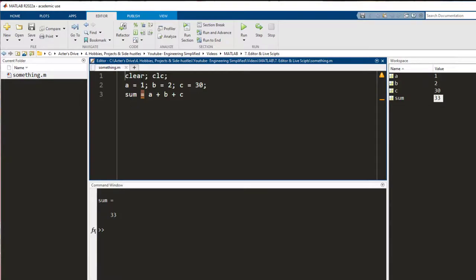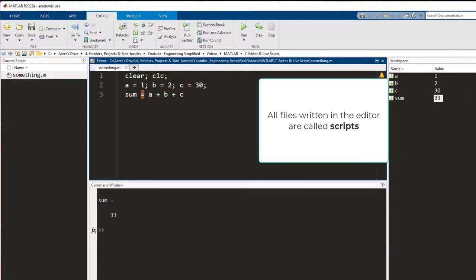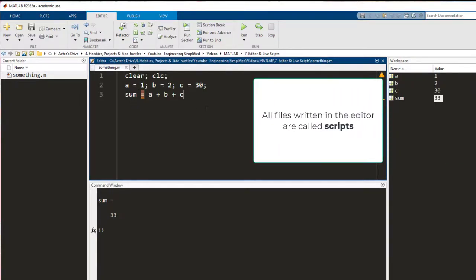One thing to remember is that whatever you write and save in the editor is known as the script since it can be used again and again and it saves time.